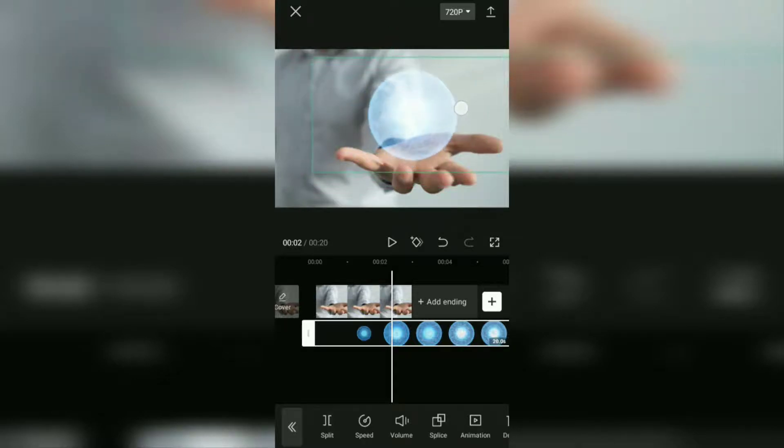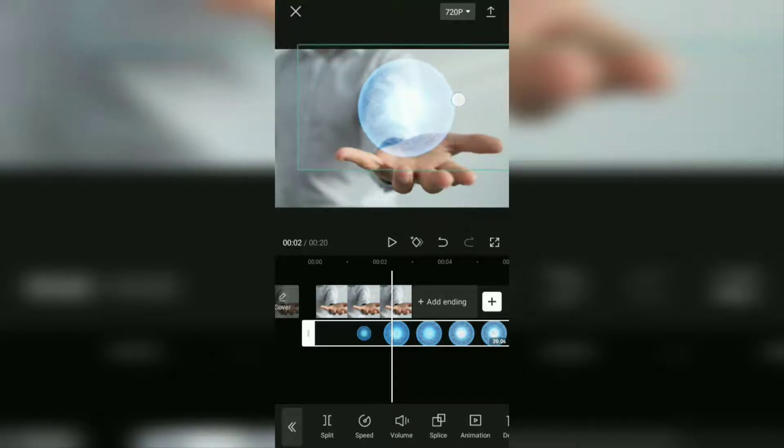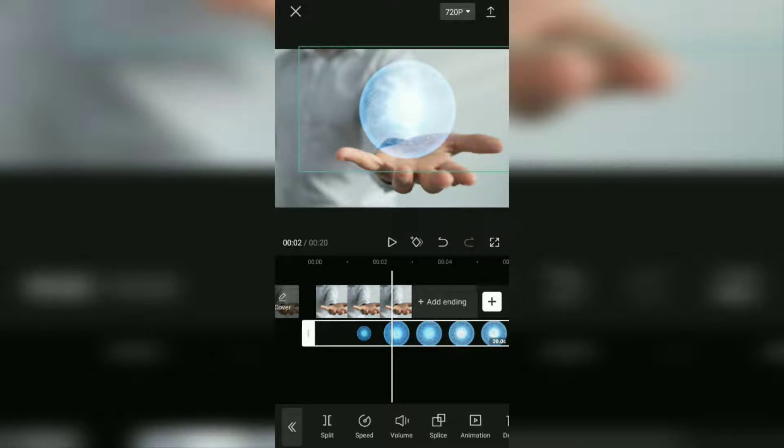Next, you just need to set the position, size, and duration of the video as you wish.